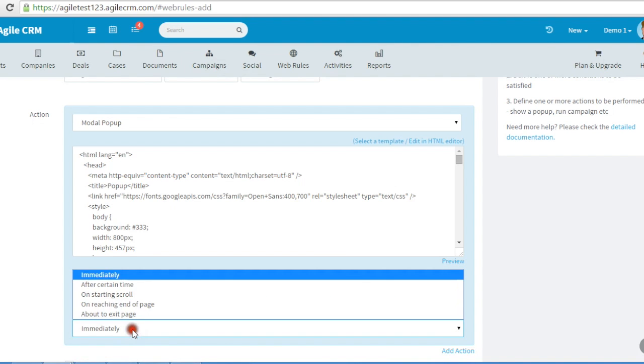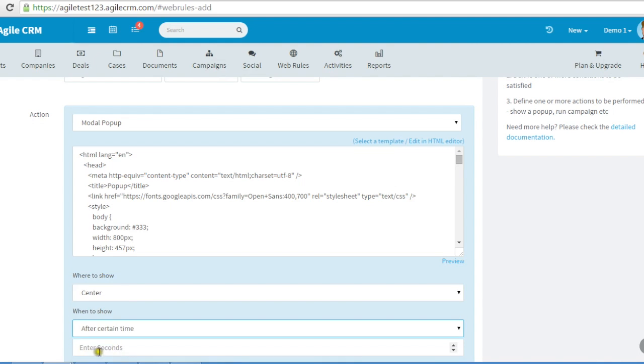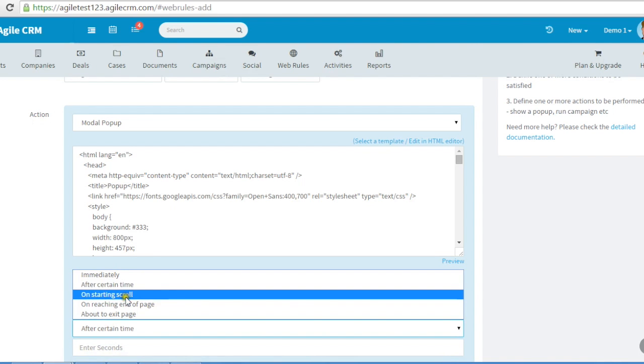If you are a SaaS company, you can show onboarding tutorials based on what the user has completed in your application, or show a coupon to upgrade.